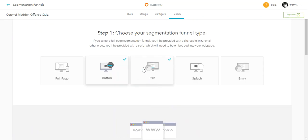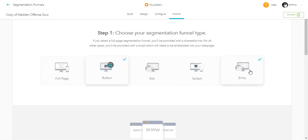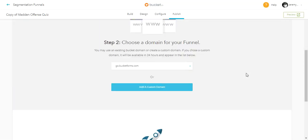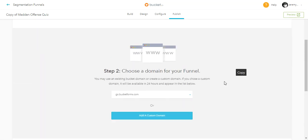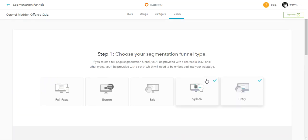If you decide you want an exit page, a splash page, or an entry pop-up, all you've got to do is click on those and you come down and grab the code for that. You can change the segmentation funnel type even after you've already published your segmentation funnel.